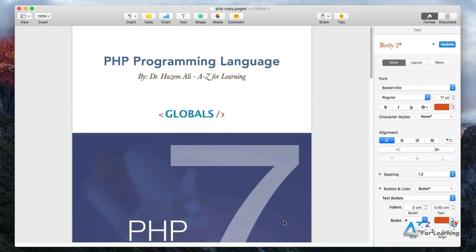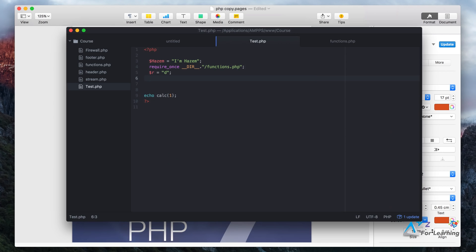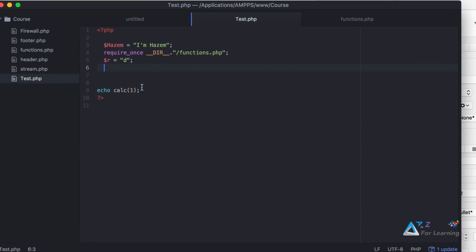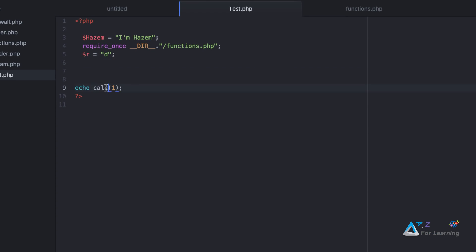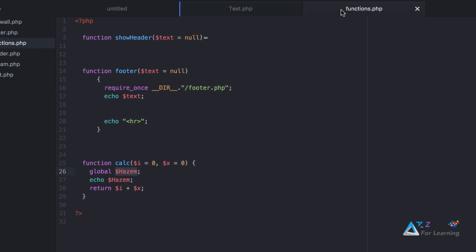We are now back to the code. In this case, we have a function called calc. We have a variable named Hasem. We can now call the function.